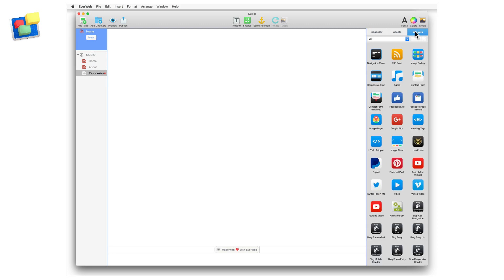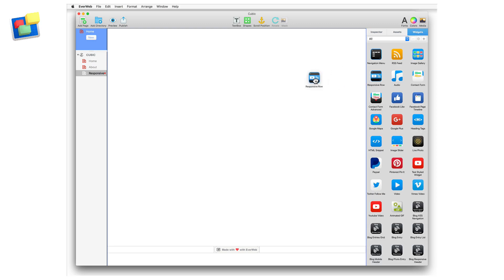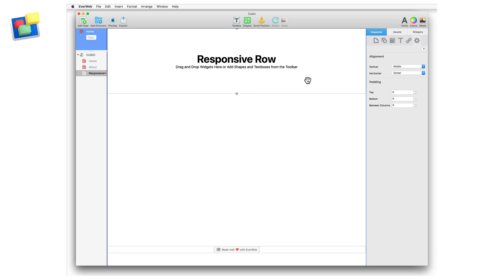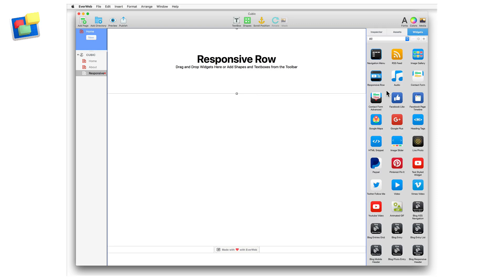Add a responsive row widget to your page. You can then directly drag and drop other widgets onto the responsive row widget as desired.